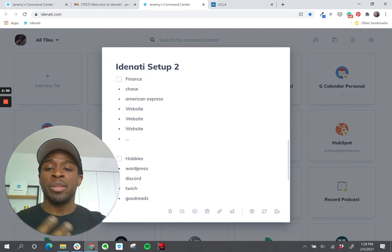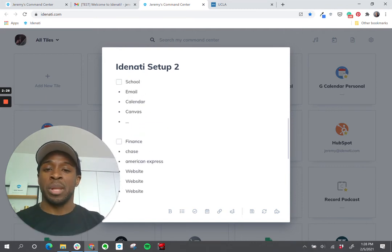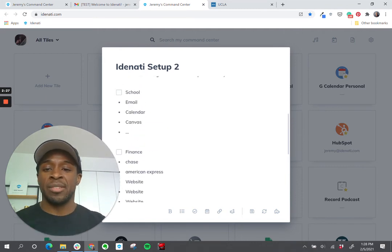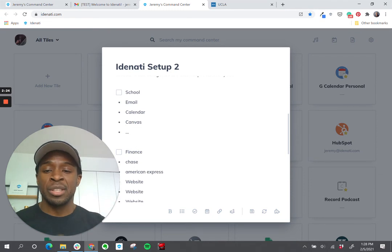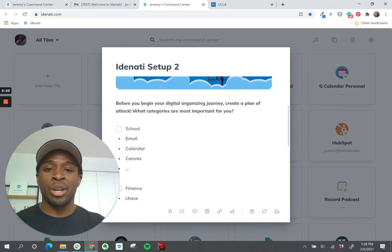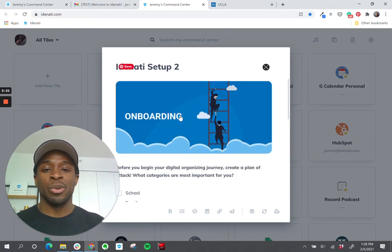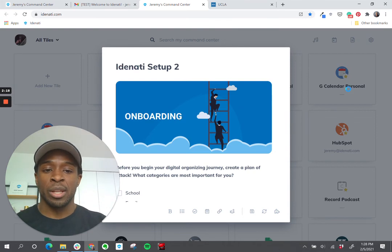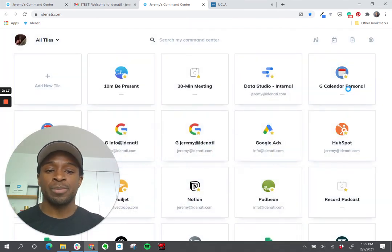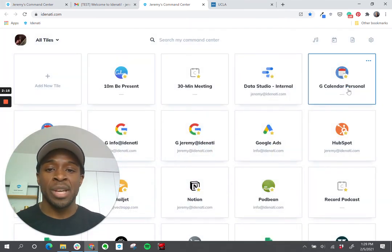So basically this process is just doing a little bit of planning and taking a second to approach the setup process with intention so that you can really organize your life in the best way that suits you. Once you're done with this list, you can click away from the note and now you would start adding those titles.